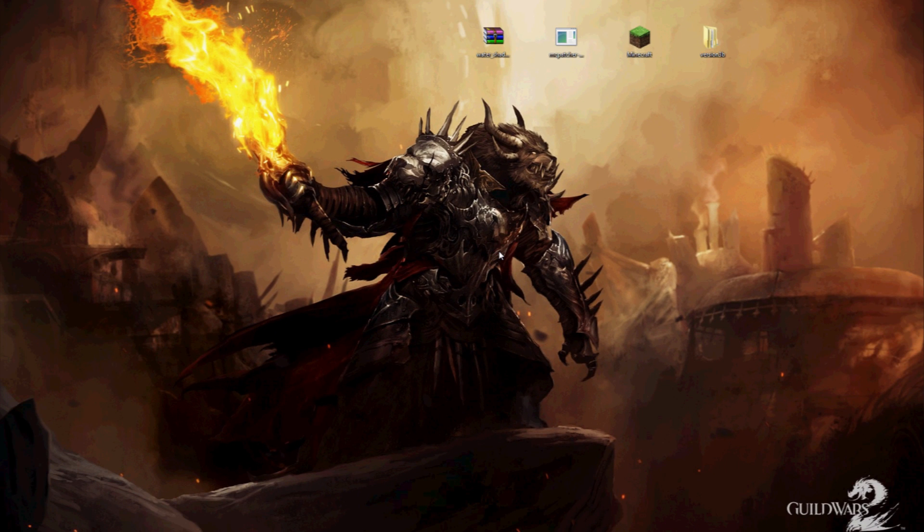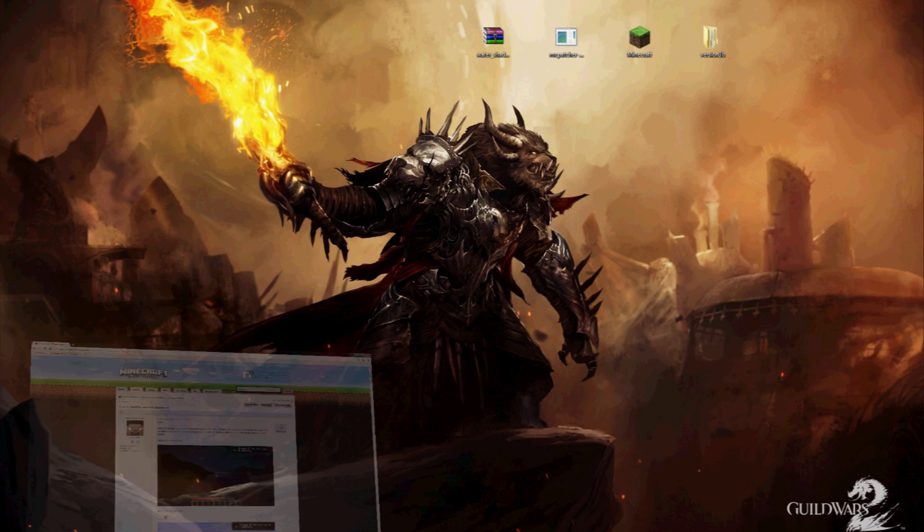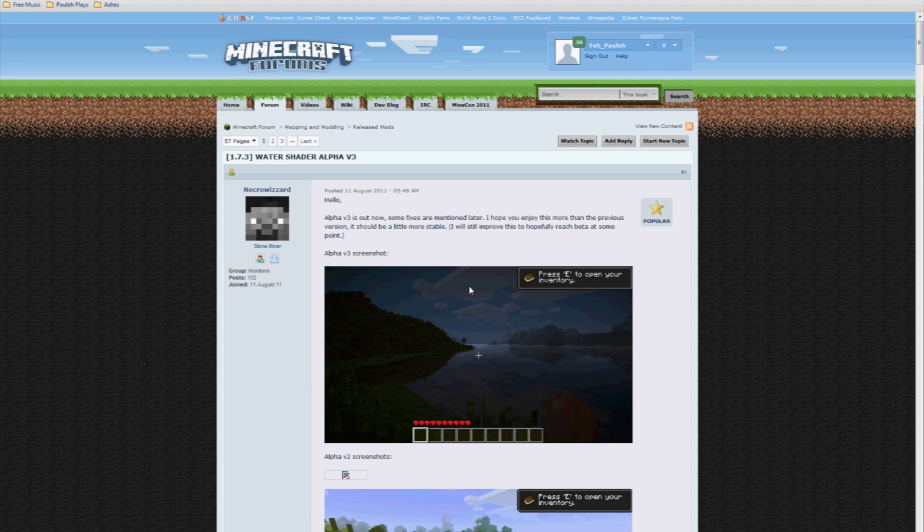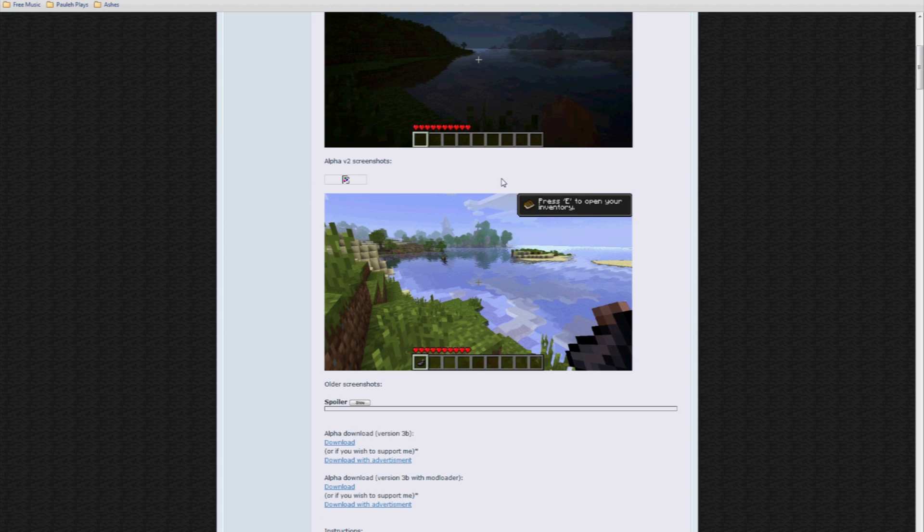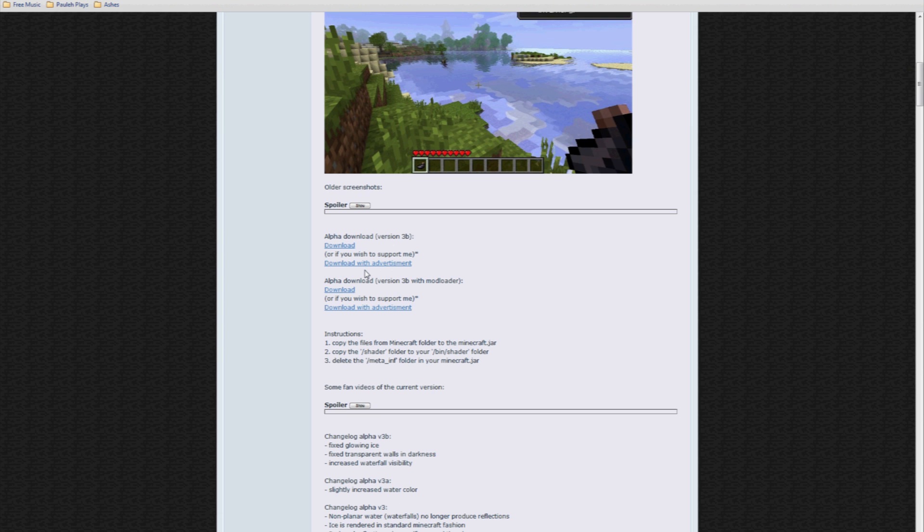The first thing you're going to want to do is head over to the Minecraft forums and find the water shader mod post, or otherwise just open up my description underneath this video and there will be links there to where you need to go. And we're going to scroll down and we have a download, in fact we have two.